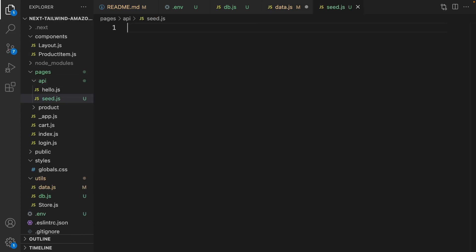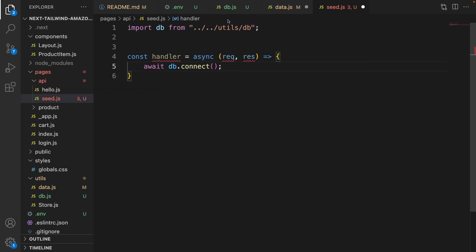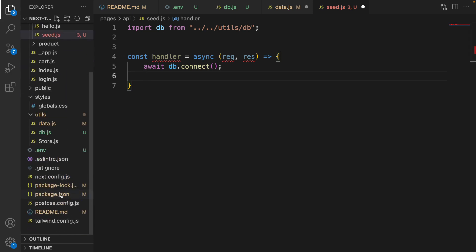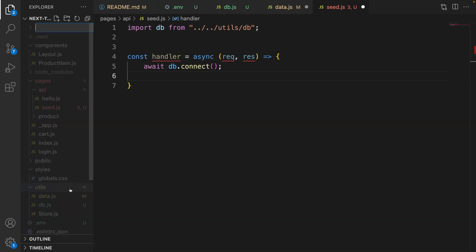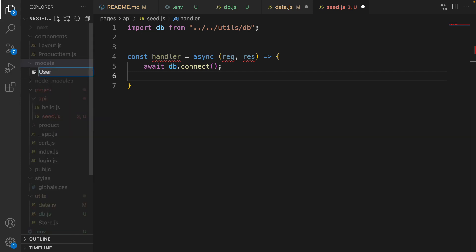Next step: go to the pages folder, inside the api folder create a new file called seed.js. What we're going to do in seed.js is seed sample users. Define a handler function — it's an async function. Call db.connect and import db from utils/db. After connecting to the database, it's time to seed sample users. To do that, we need to create a user model. Go to the root folder of the project, create a new folder called models, and inside models create a new file called user.js.